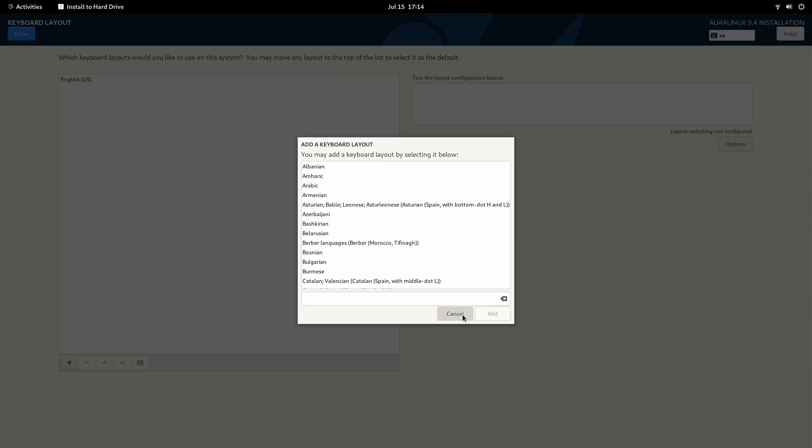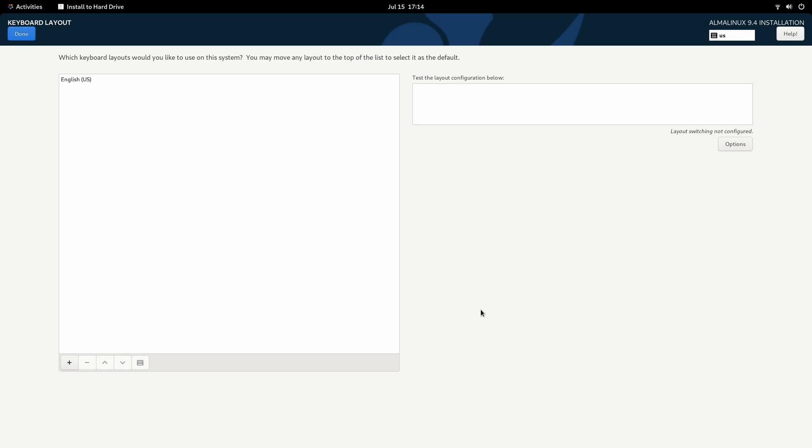Mine is already correct. I just wanted you to be aware of the fact that you can change it. You have another test box right here if you want to make sure that your keyboard is working properly. Once you're done, we'll click done.